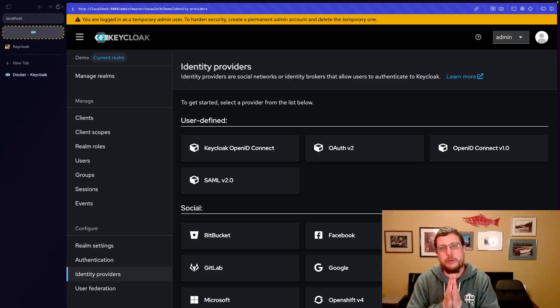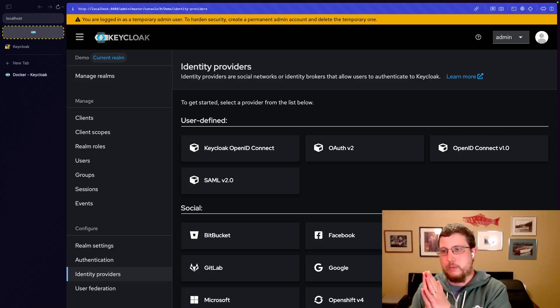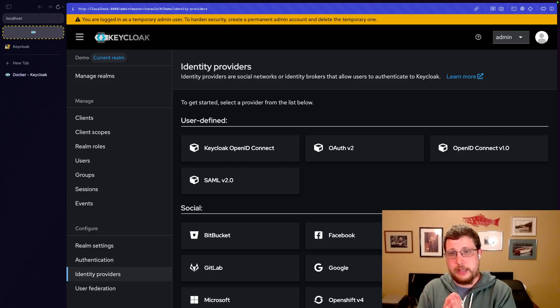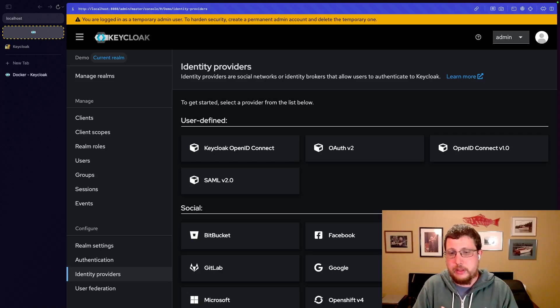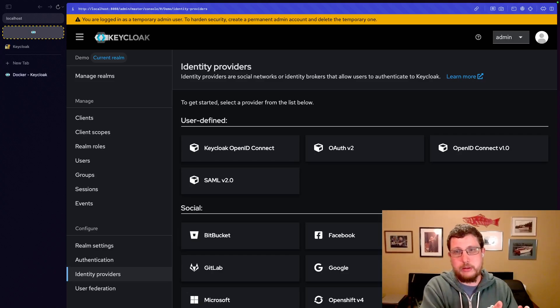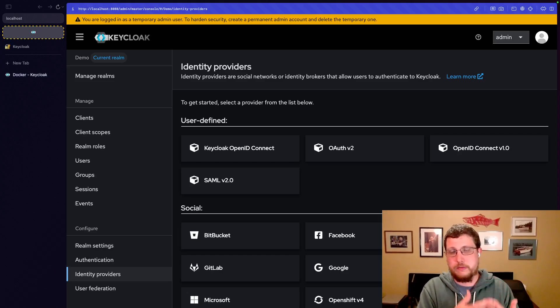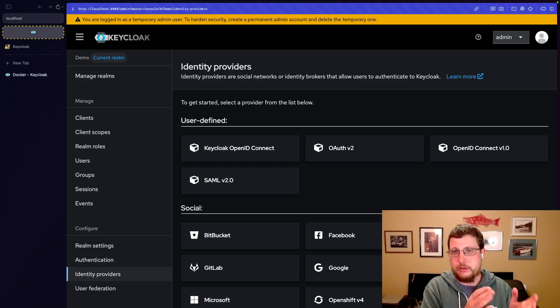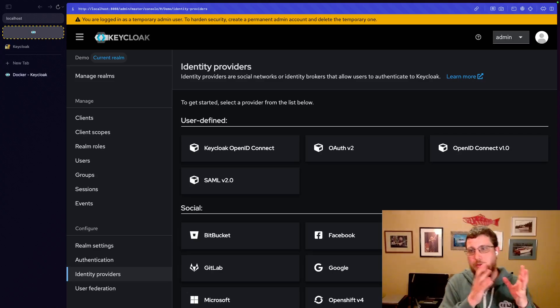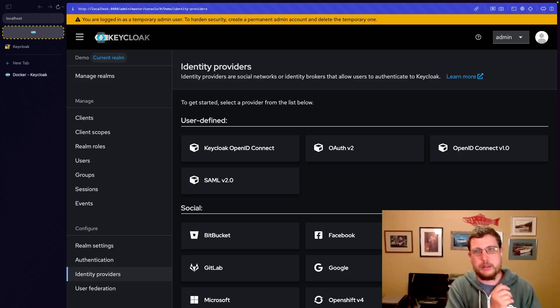So in the last couple of videos, we talked about how you can configure a client within Keycloak. And a client is basically how your application uses Keycloak for its authentication information, uses Keycloak as its source of truth, as its single sign-on provider.